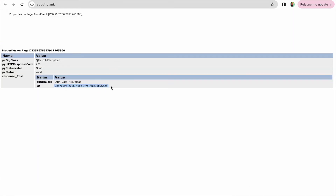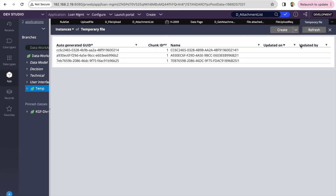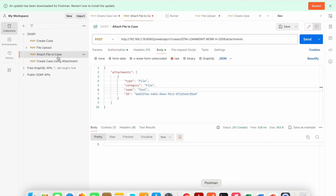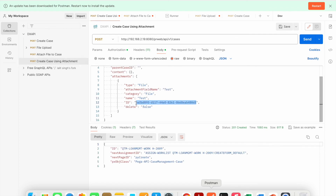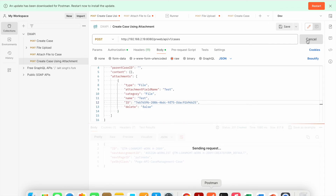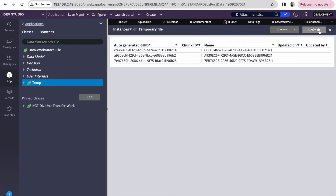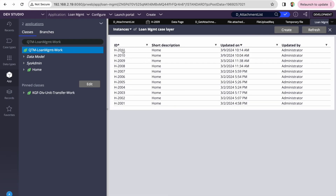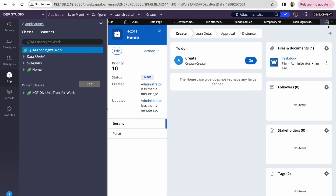The file ID came back in the response. Now if you want to attach this document to an existing case, I can quickly show you. I'll use the returned ID — as I said in the last video, it will get deleted from the temporary file and go to data-work-attached-file. I created a case number 10, let me try to attach to it using the 'create case with attachment' request. Case got created as number 11. Let's refresh — the temporary file is gone, and case 11 has one file.